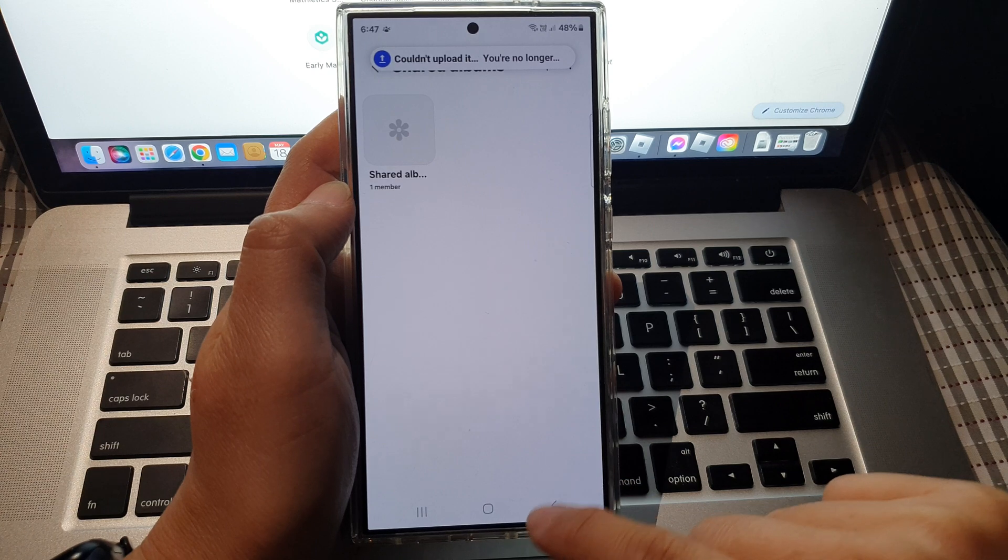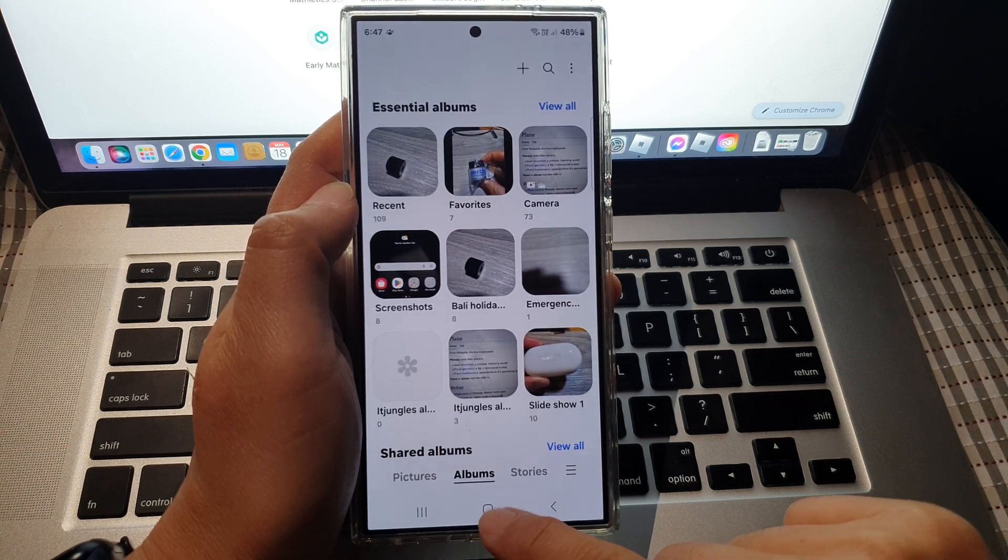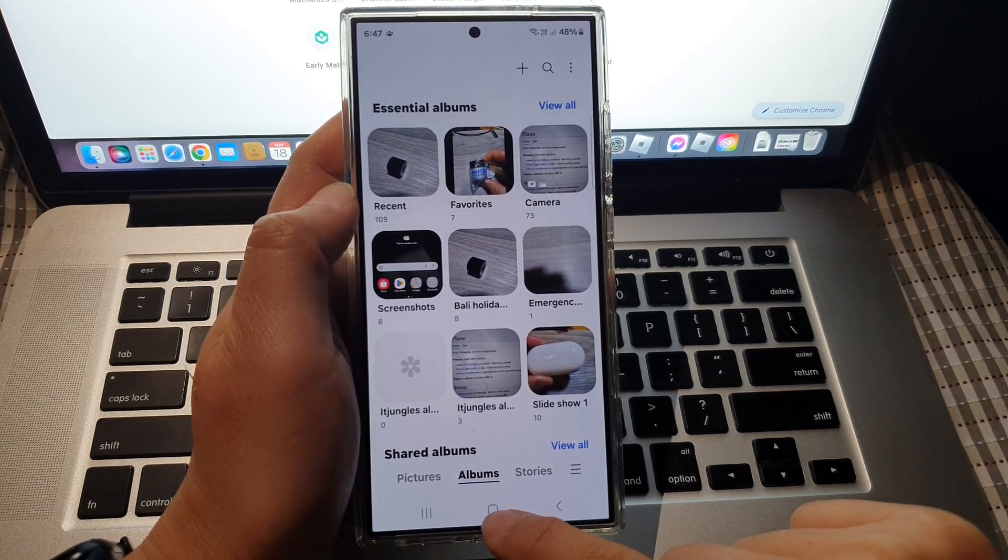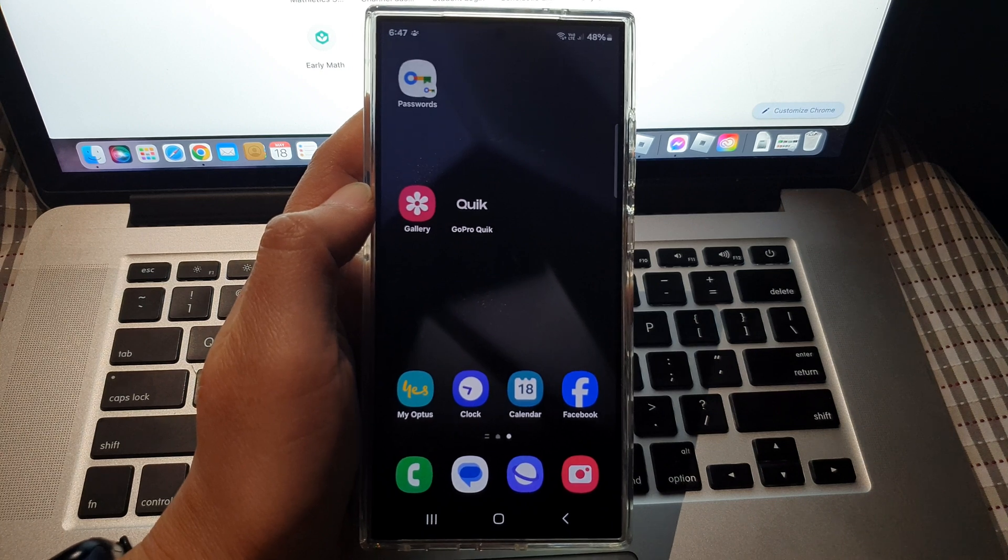And that's it. That is how you can create or delete a share album on the Samsung Galaxy S24 series.